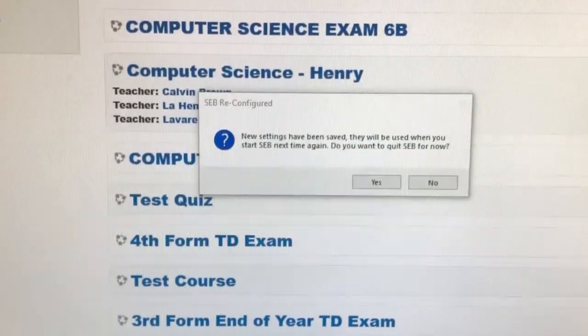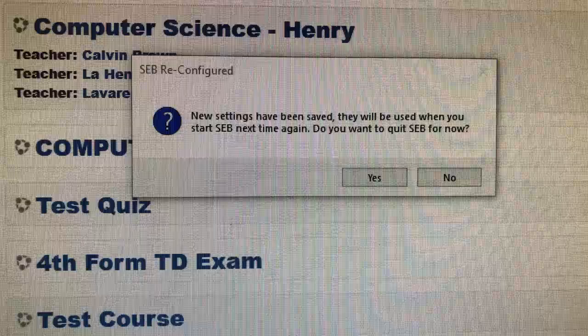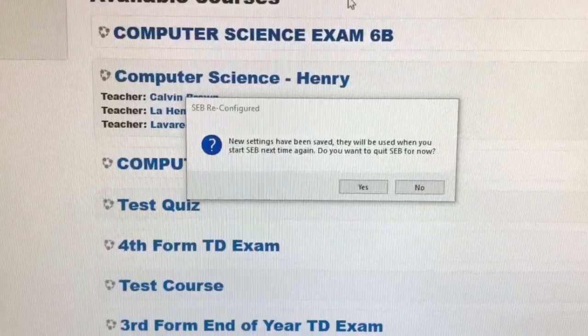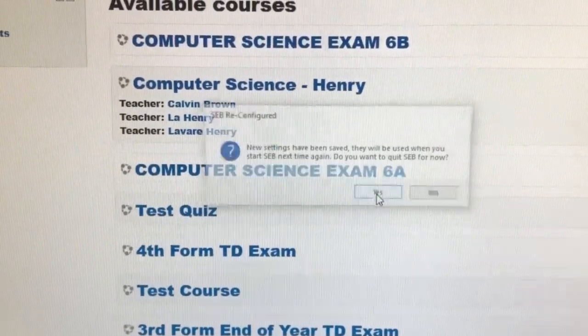When you open the configuration file, SafeExam Browser will launch and you will be prompted that new settings have been saved. They will be used when you start SEB next time again. Select Yes to exit now.